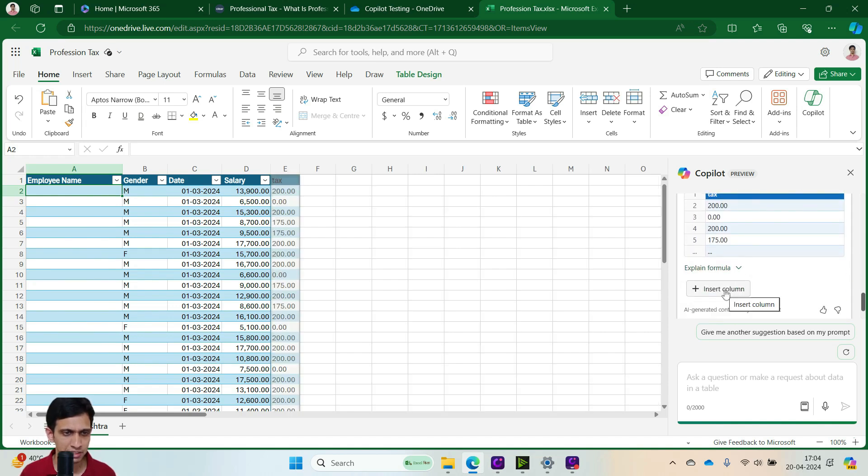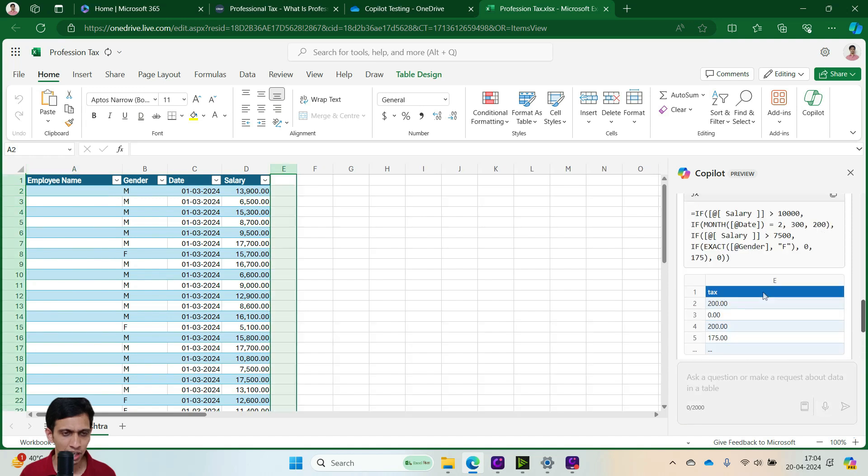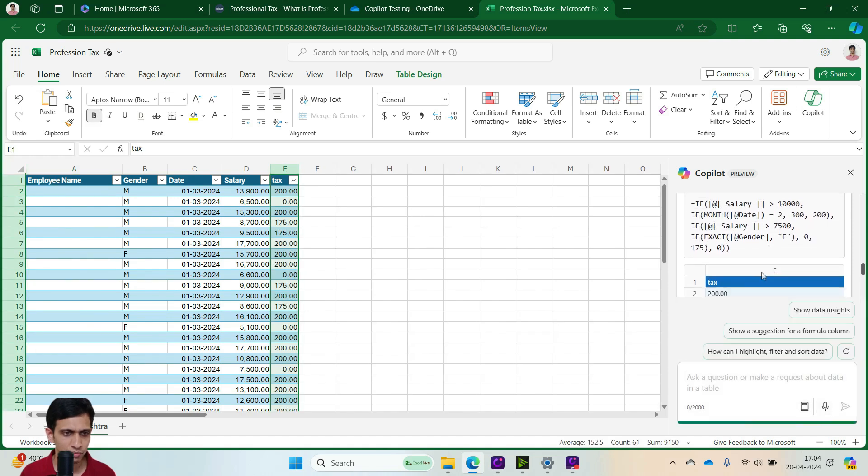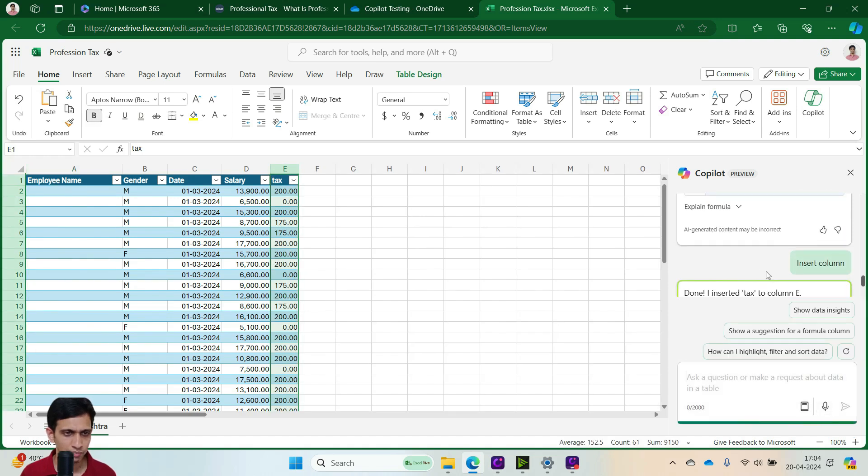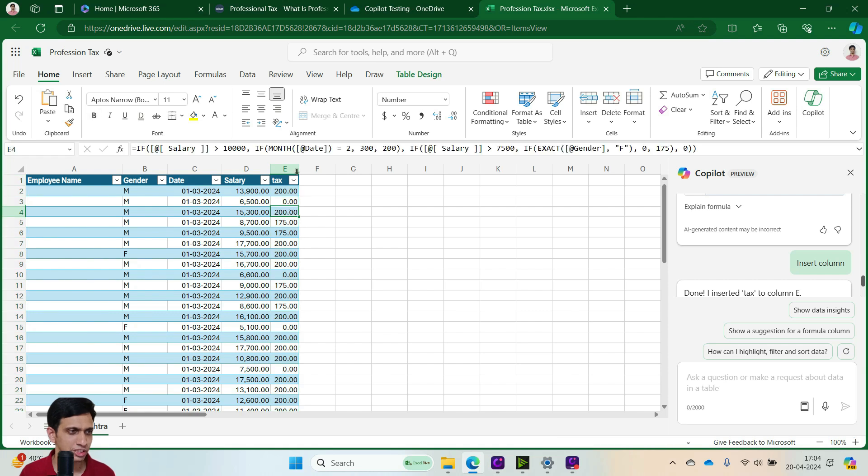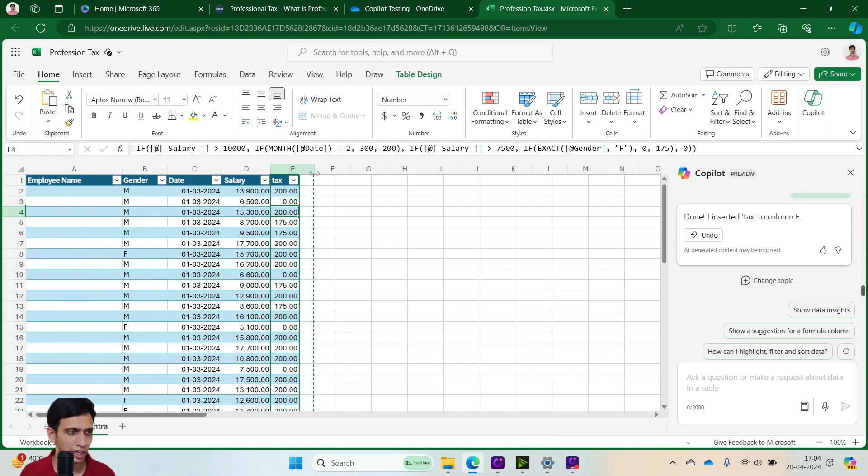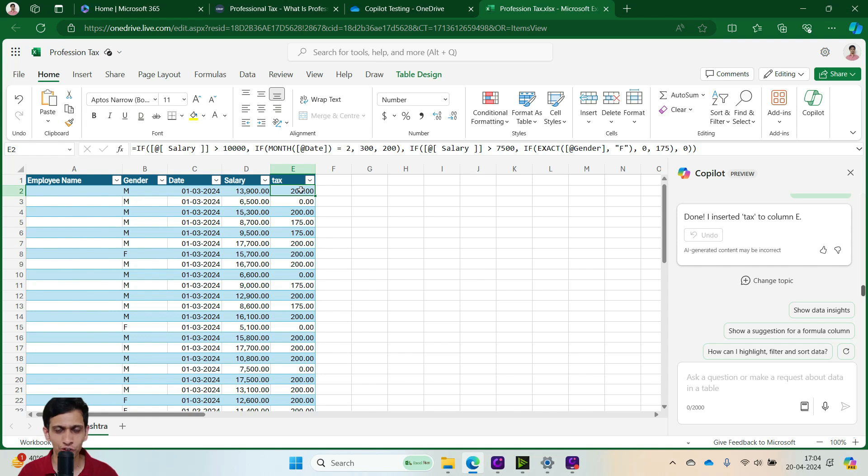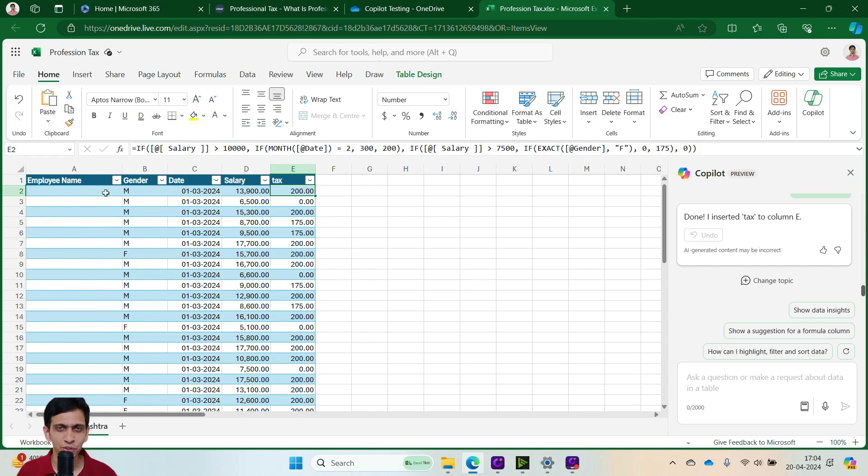So let me insert this and you can also see it can explain what it has done. So in this way, you can always dynamically generate formula for whatever you want. And later on, you can copy and paste special your names so that your personal information is always hidden from Copilot like this.